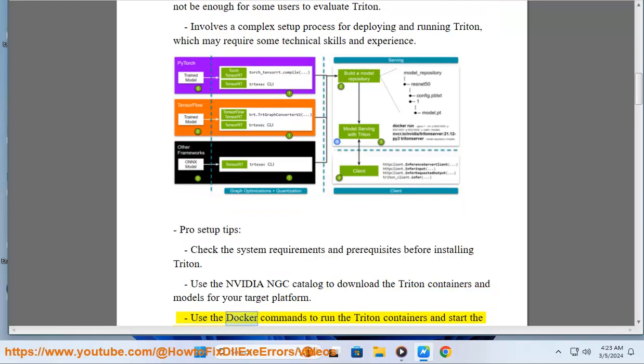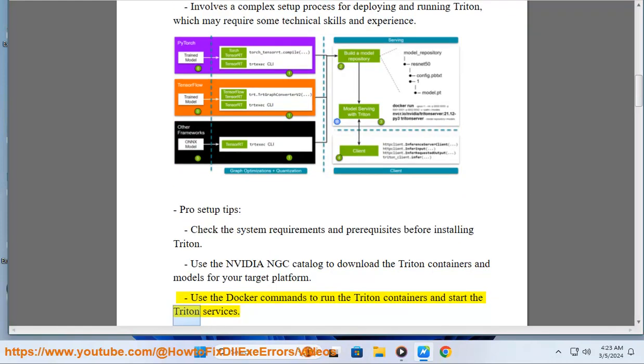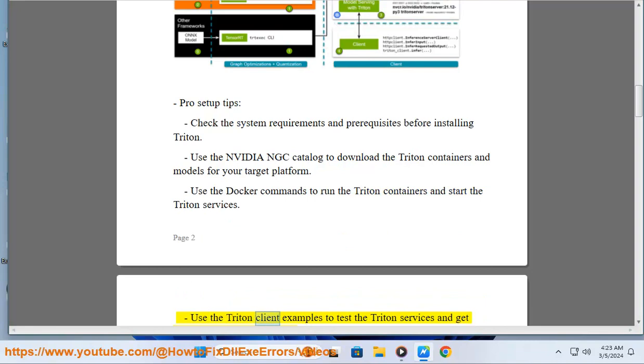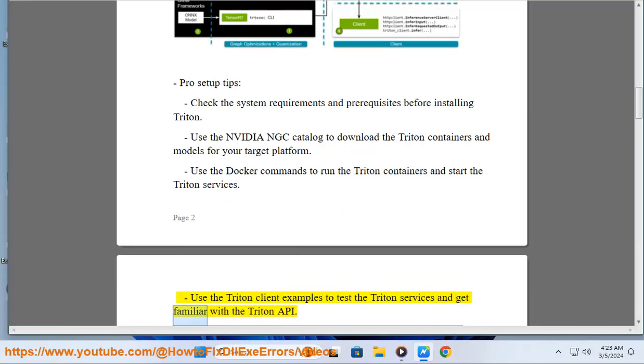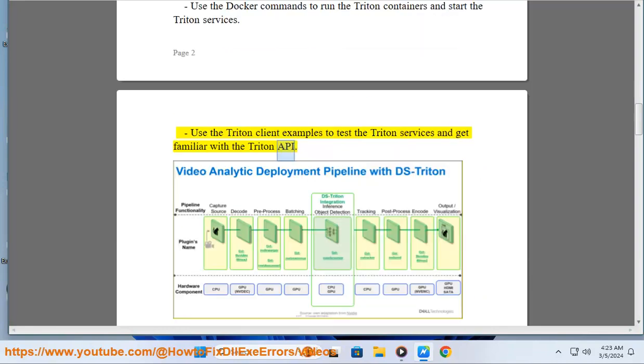Use the Docker commands to run the Triton containers and start the Triton services. Use the Triton client examples to test the Triton services and get familiar with the Triton API.